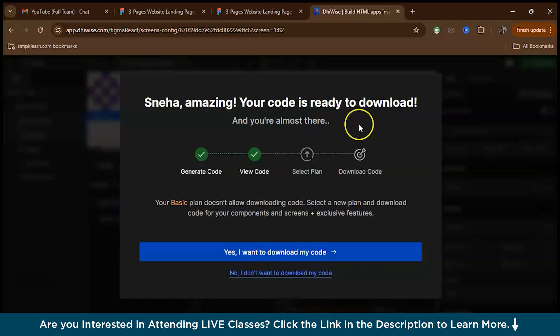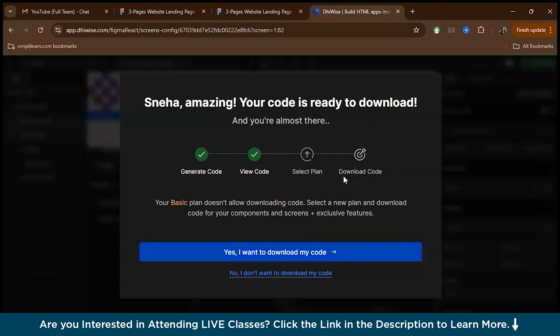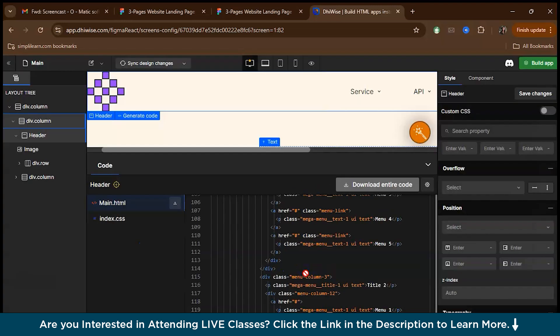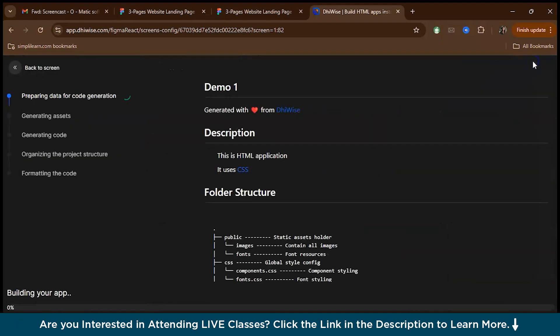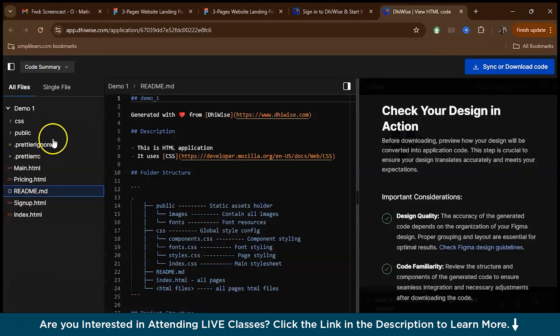Now after that, you can download the code. For downloading the code, you need to select a plan. Right now, we'll just view the code. Let's press here. Let's go to build the app. This is our code after building the app.